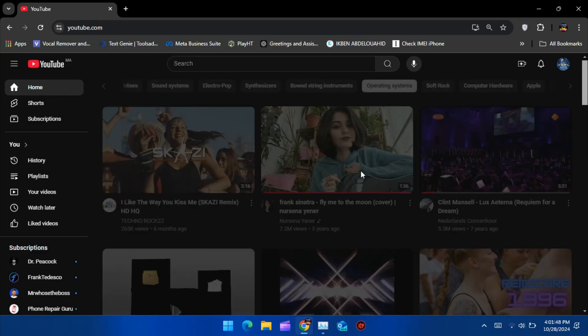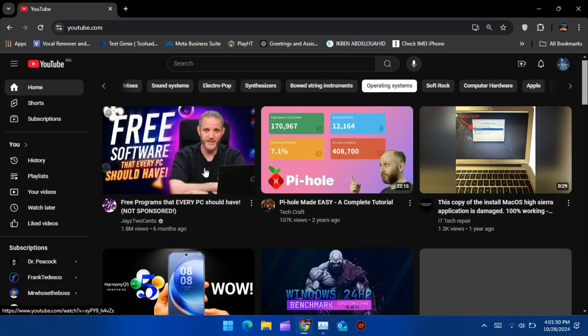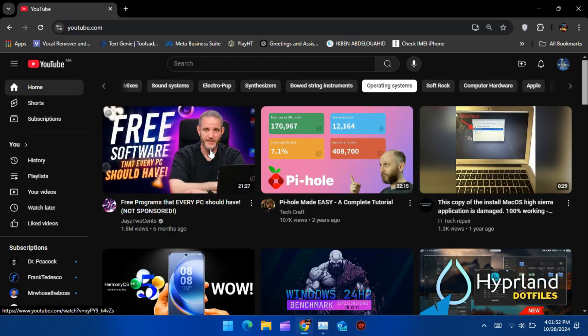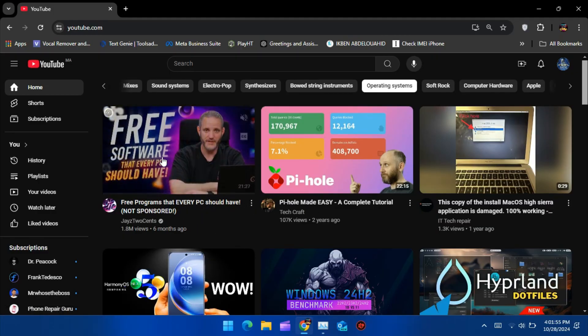Hey everyone. As you can see, ads are everywhere on YouTube these days, and many of the usual ad blockers just don't work anymore. With recent changes, Chrome is blocking most ad-blocking extensions, making it tougher to watch ad-free content.